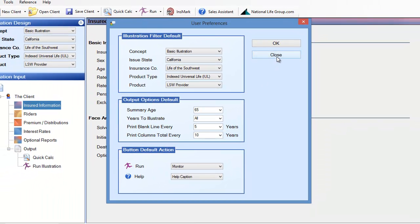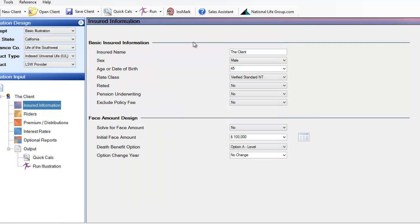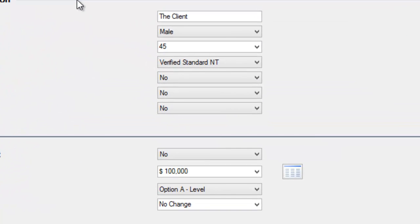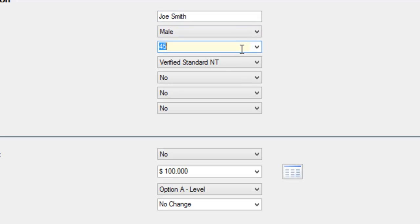Once you're done with that, hit OK and close it. Now I'm going to show you how to run an actual quick calculation. Come up here and place the client's name — in this example we have Joe Smith. Select the sex. We don't go by age but rather by the actual date of birth, so let's say this person was born January 8, 1980.